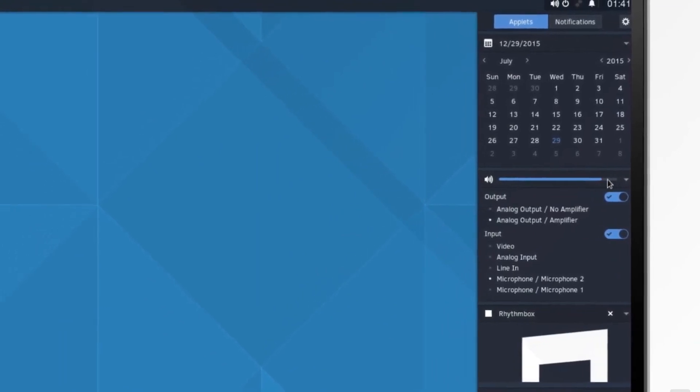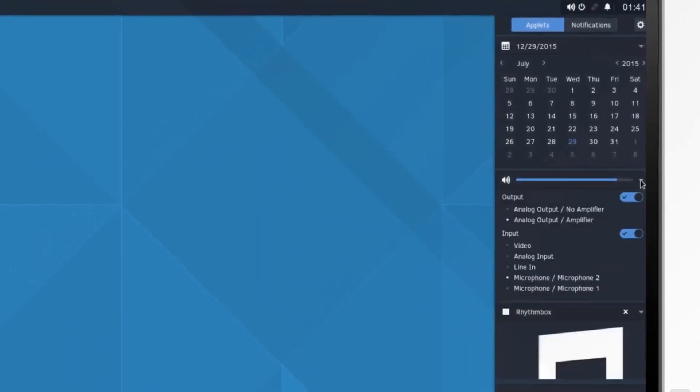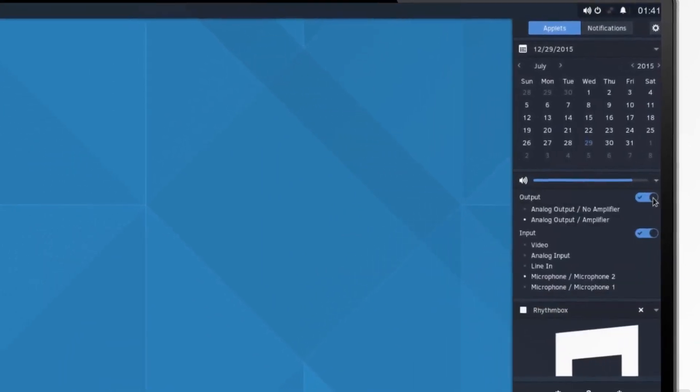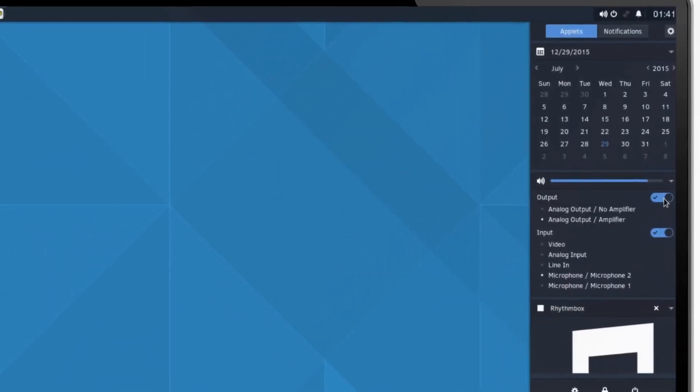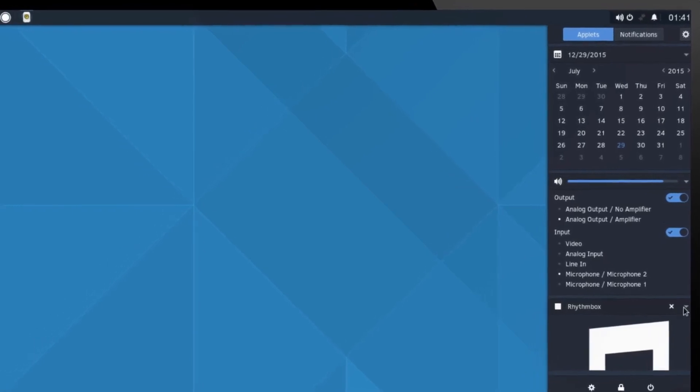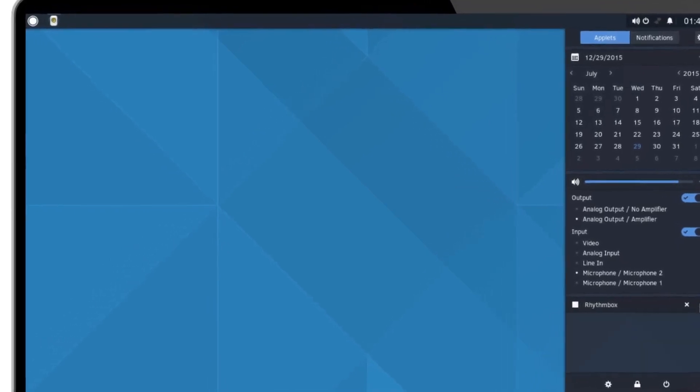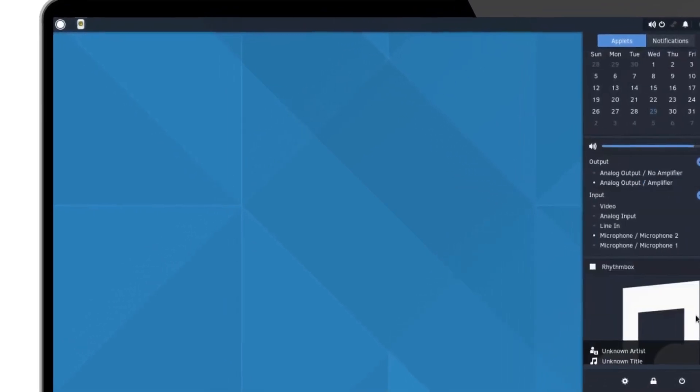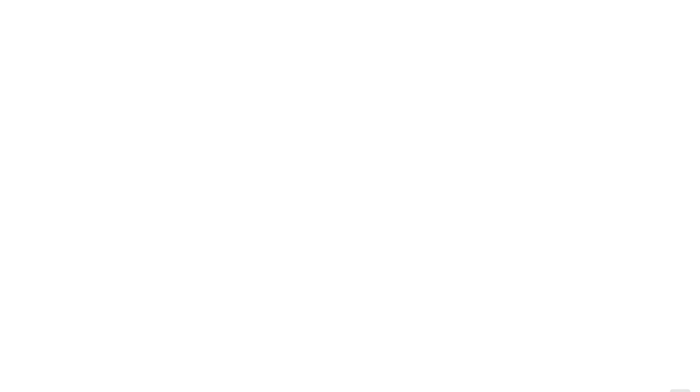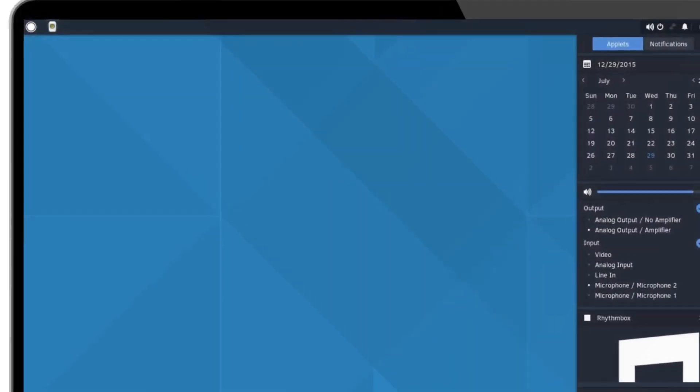The development team has reaffirmed its commitment to fully leveraging Wayland's potential while maintaining stable compatibility for users who still rely on X11.